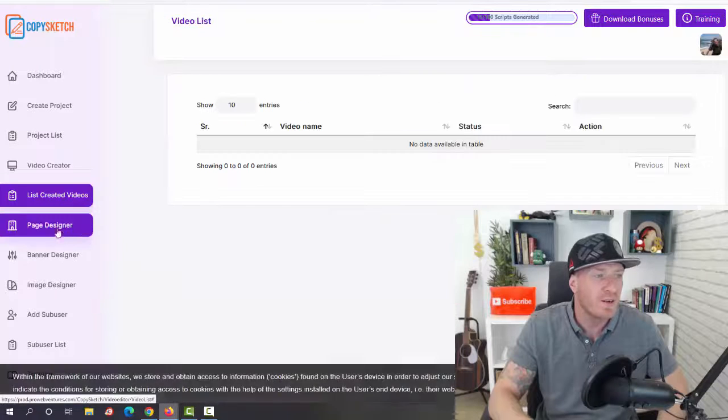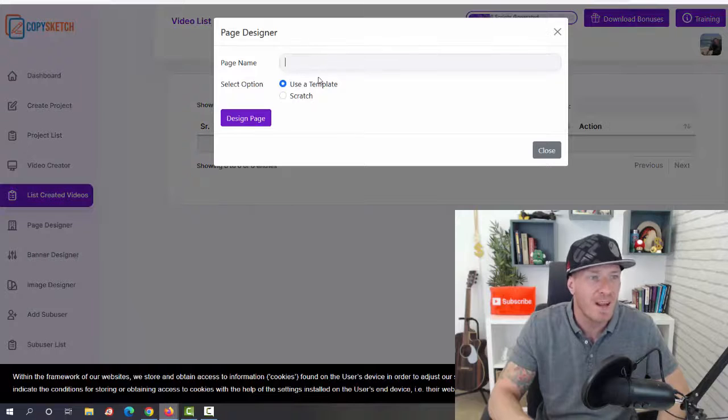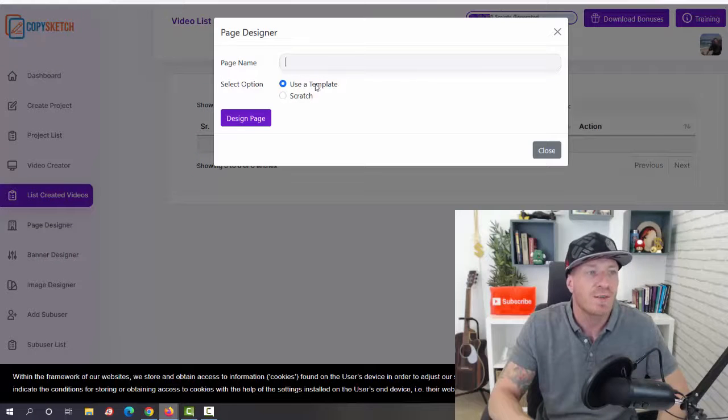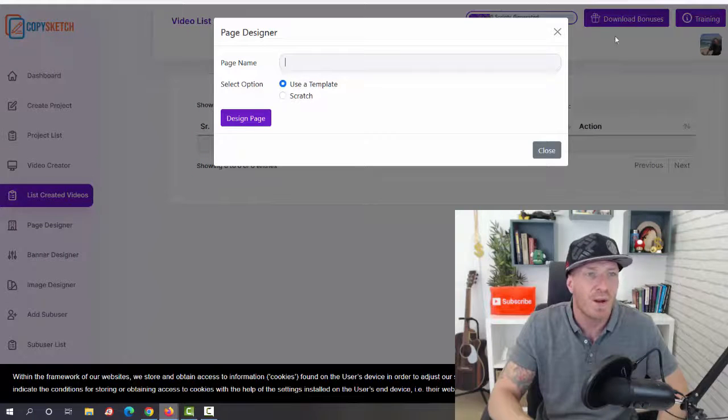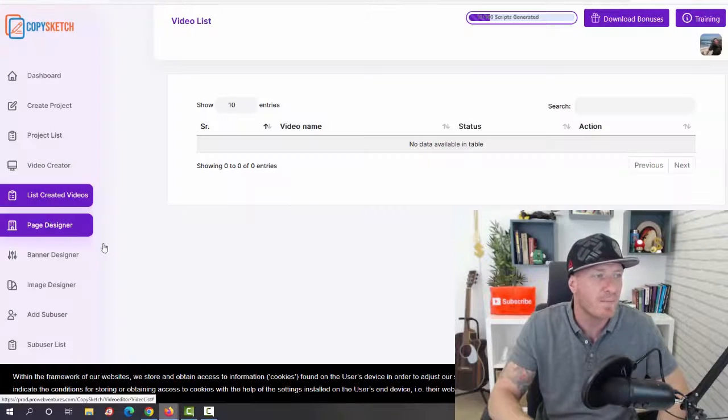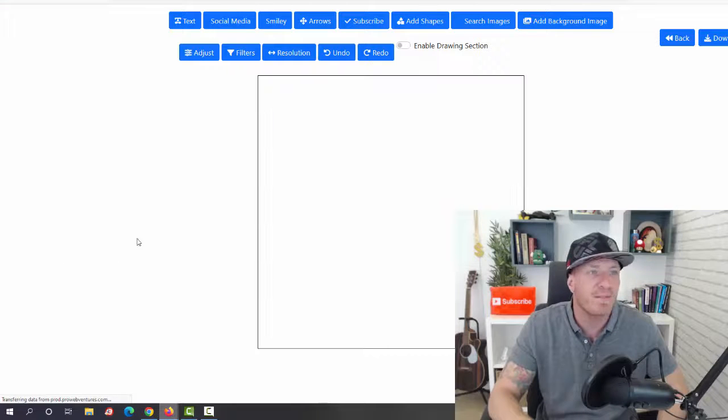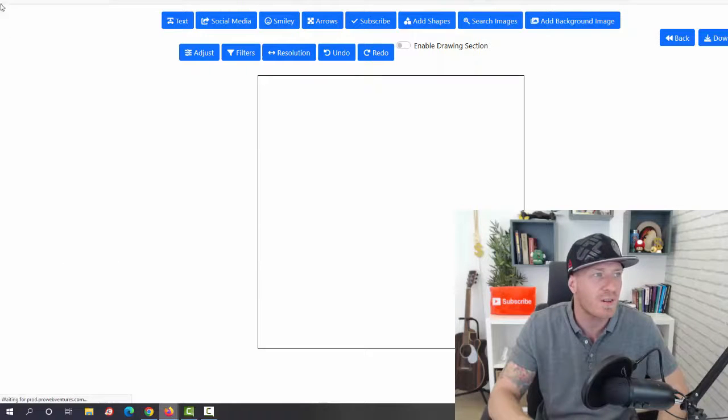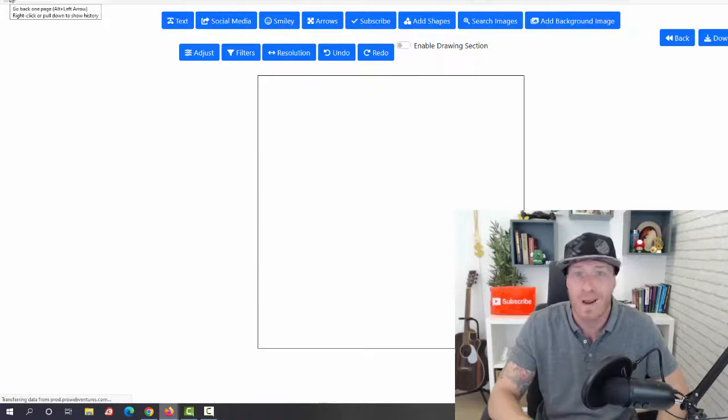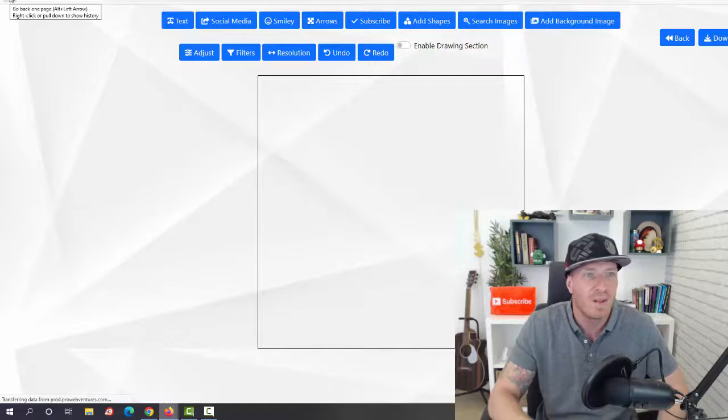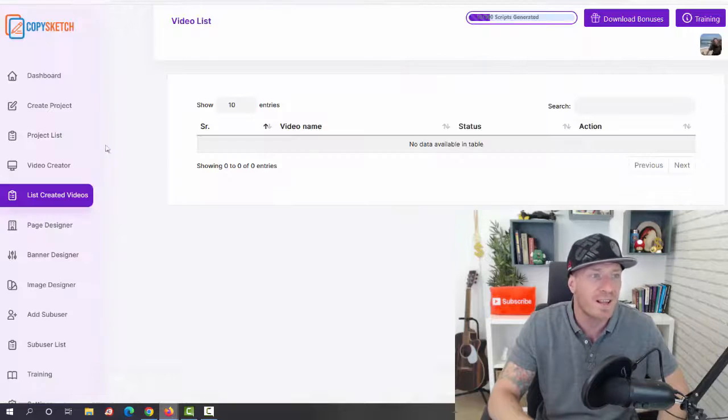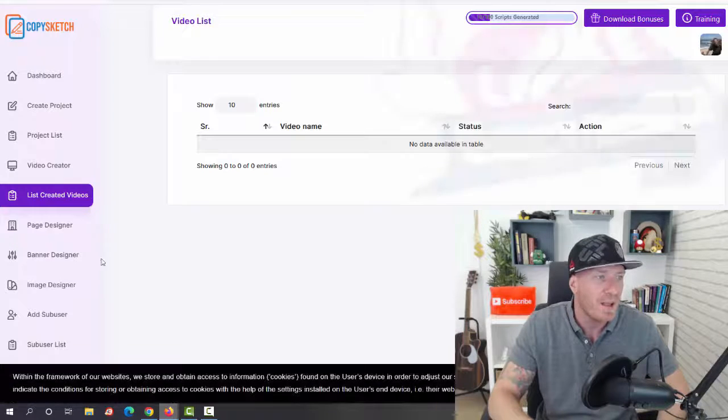We have page designer. Again, all you have to do is add the page name. You can use a template or create it from scratch. Then we have the banner designer. So another way you can actually make money. You know, each banner will cost at least five to twenty-five dollars on sites like Fiverr.